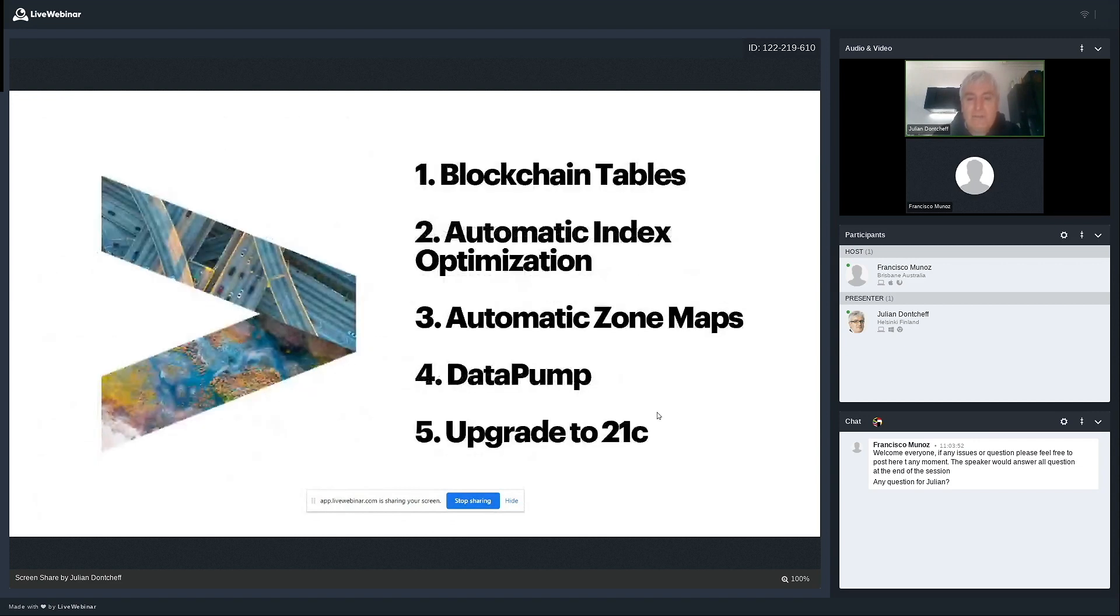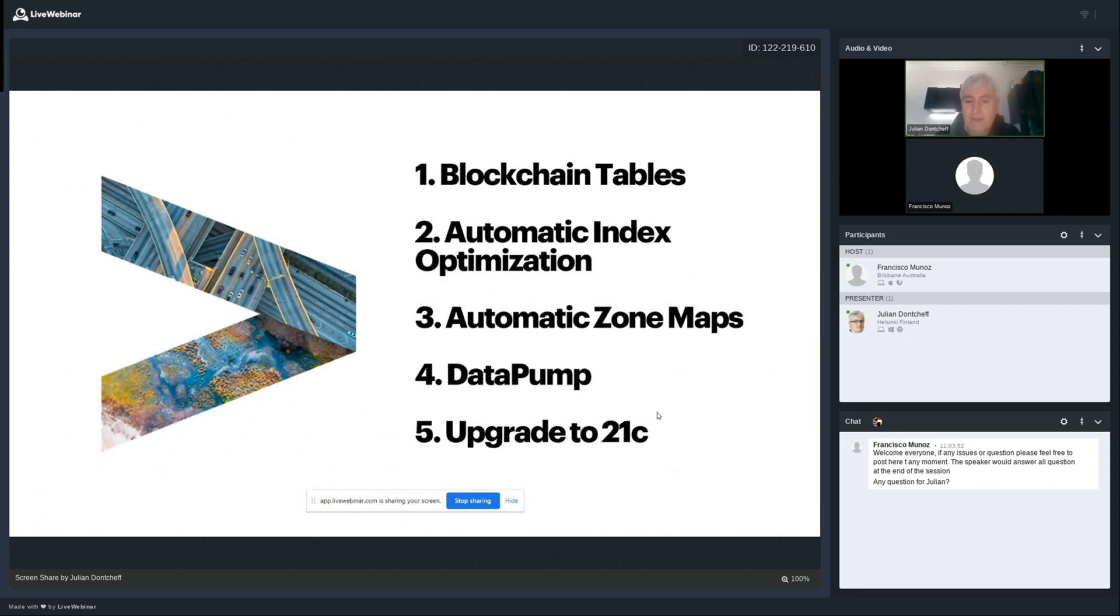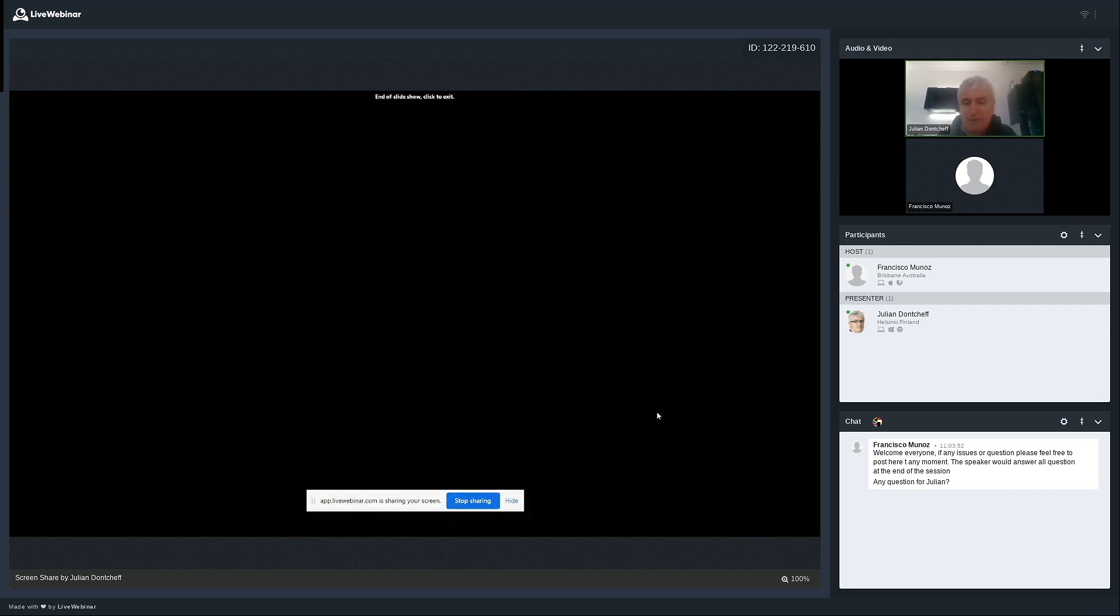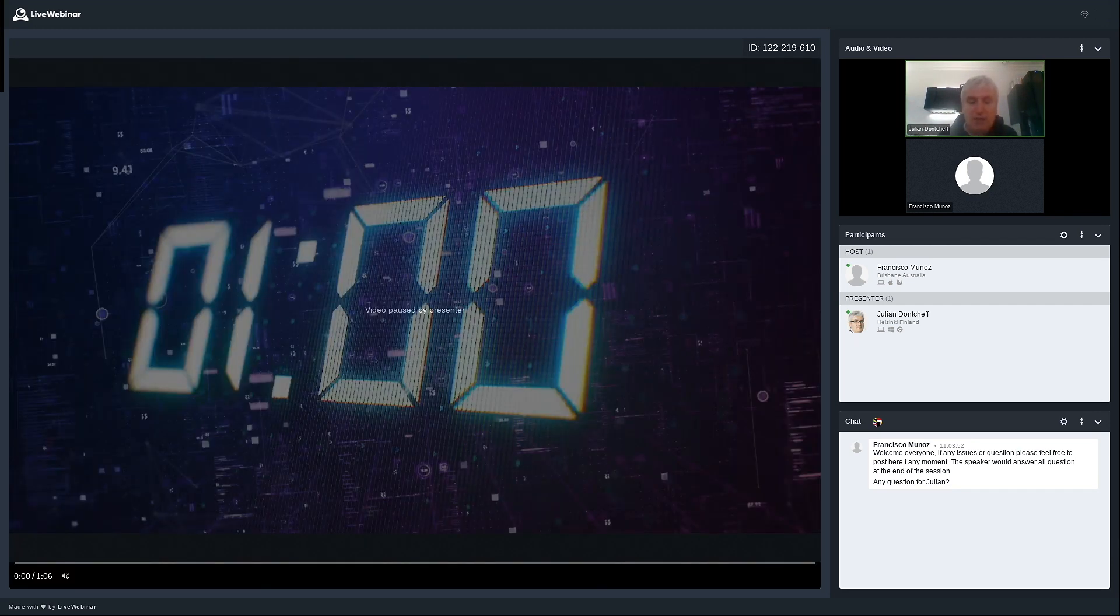So, in about half an hour, I managed to show you a few things which are very important from a DBA perspective, related mostly to tables and indexes. Those are the blockchain tables, the automatic index optimization, how it works, how zone map works, and how automatic zone maps are configured, data pump, how to move data from one place to another, what is new, and how to upgrade to 21c. And this was all for me. Are there any questions?